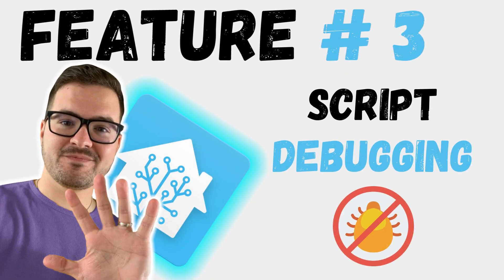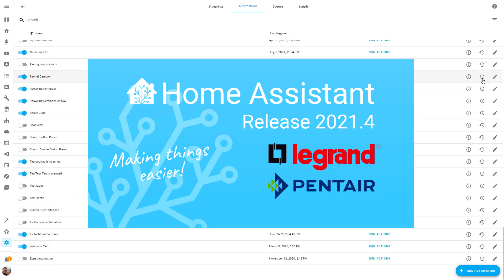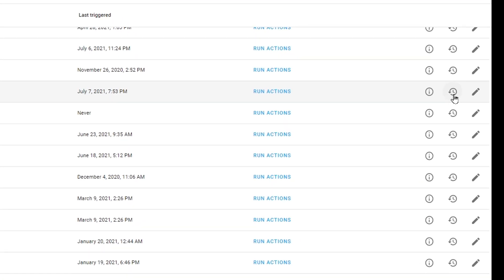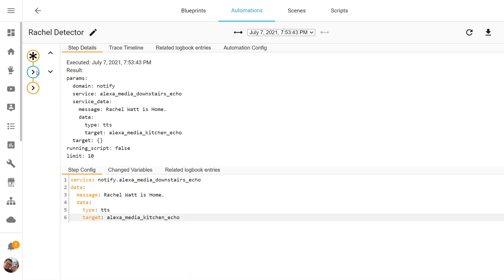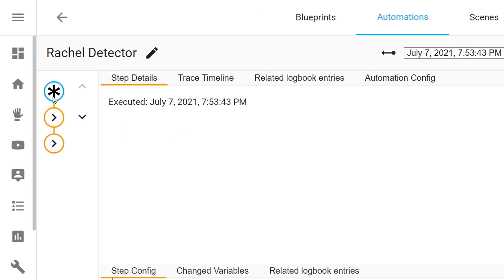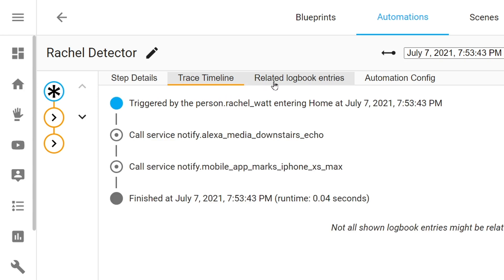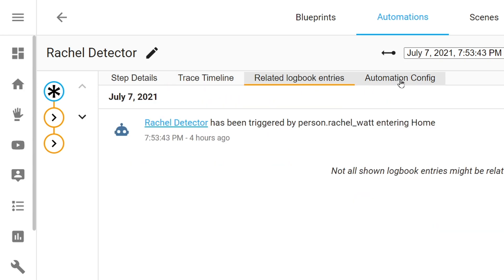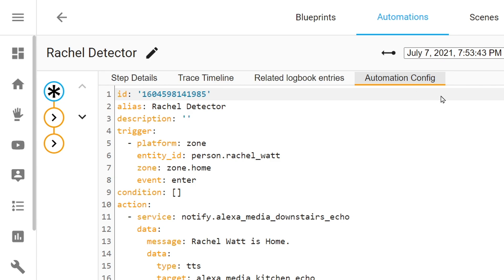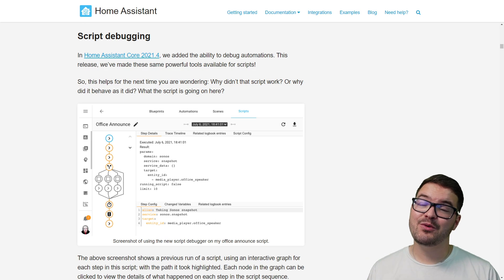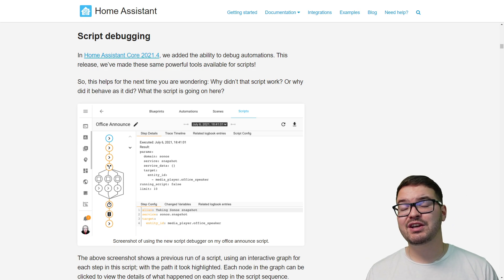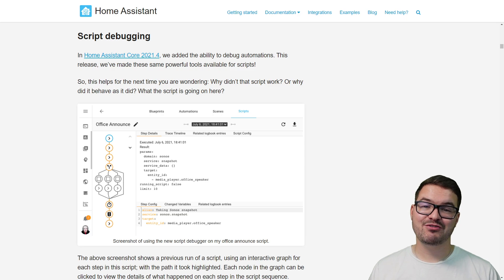Following on from that, we've got script debugging. Way back in update 2021.4, the ability to debug automations was added — a powerful tool that allows you to find out how automations executed and what happened. You can view a visual representation of the path and choices your automation made, the trace timeline, the related logbook entry, and the automation config. There's also a ton of other debugging goodies, and that tool now works with scripts too.